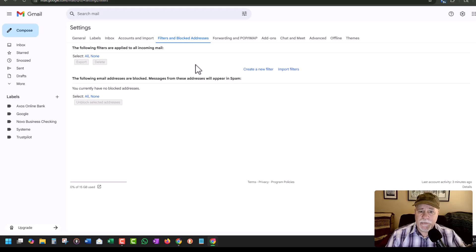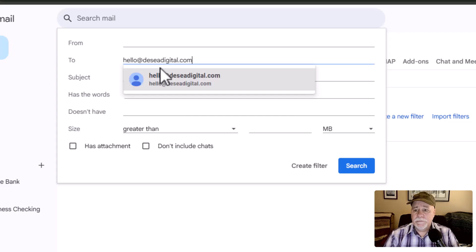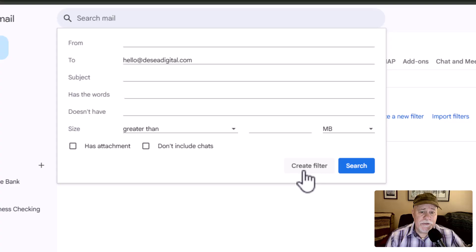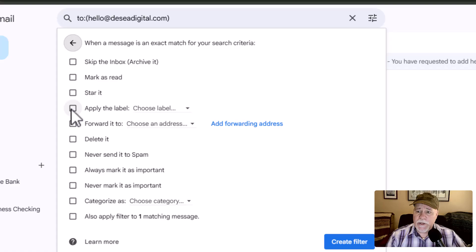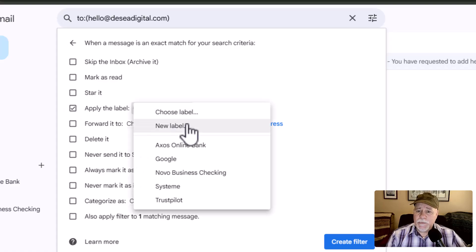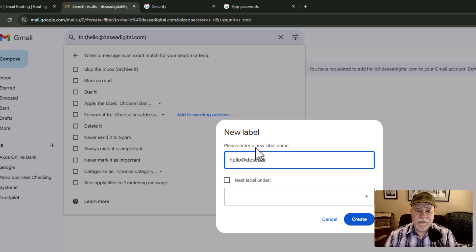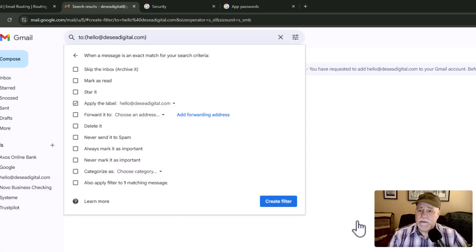Go into filters and do a create new filter. In here, you put in that professional email address: hello@theSIAdigital.com. That's all we need — go over to create filter. What do we want to happen when something comes in to that email address? We want to apply a label to it. We're going to choose label. Chances are that label is not there yet, so we'll click on new label and type in hello@theSIAdigital.com. Now we'll click on create and then create.